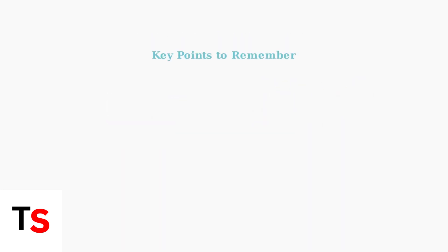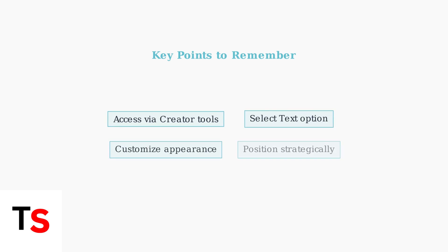Remember these key steps: Access TikTok Studio through Creator Tools, select the Text option, customize your text appearance, and position it strategically for maximum impact and readability.